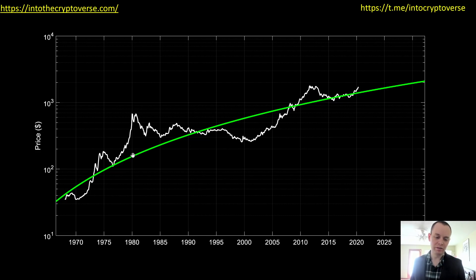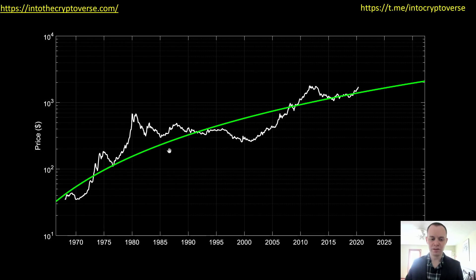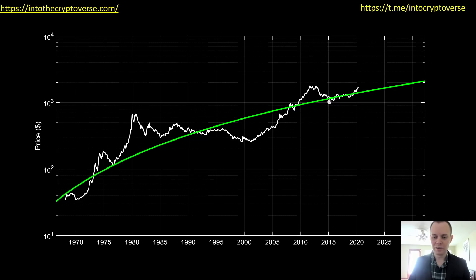Obviously it's somewhat arbitrary, I agree. But let's run with this and say this is our fair valuation price of gold. If we're above it, we tend to be in overvalued territory; when we're below it, we tend to be in undervalued territory. Right now you can see we're basically on the line — just slightly above the line.